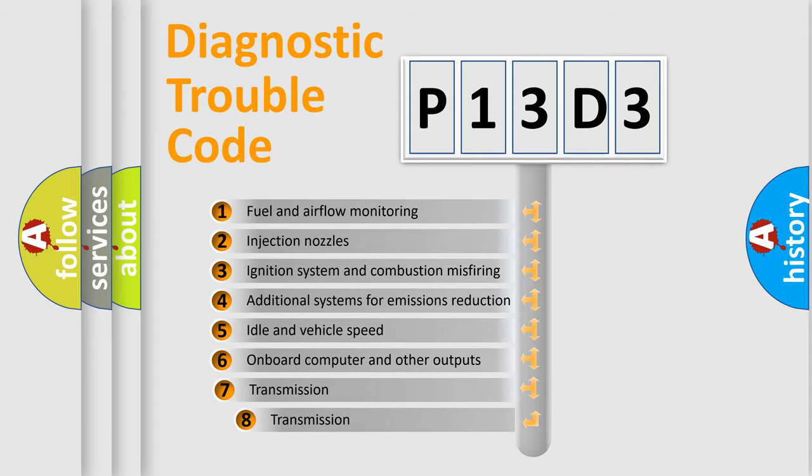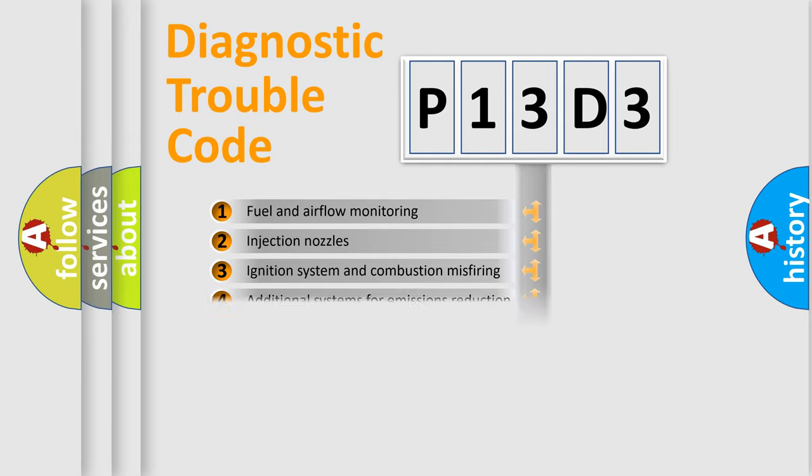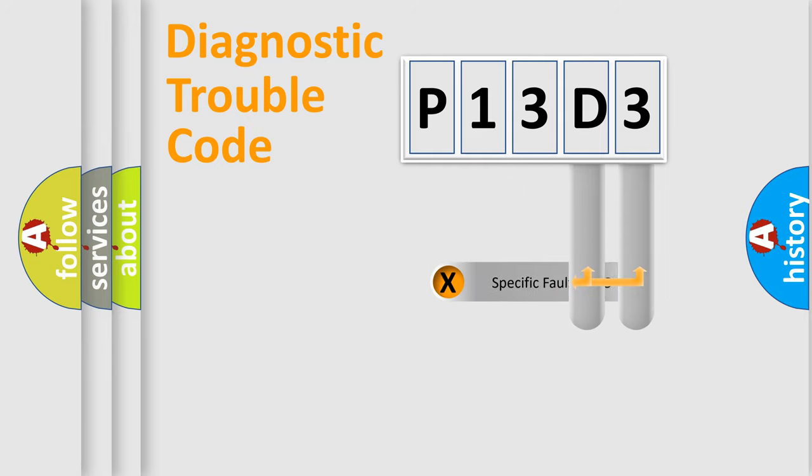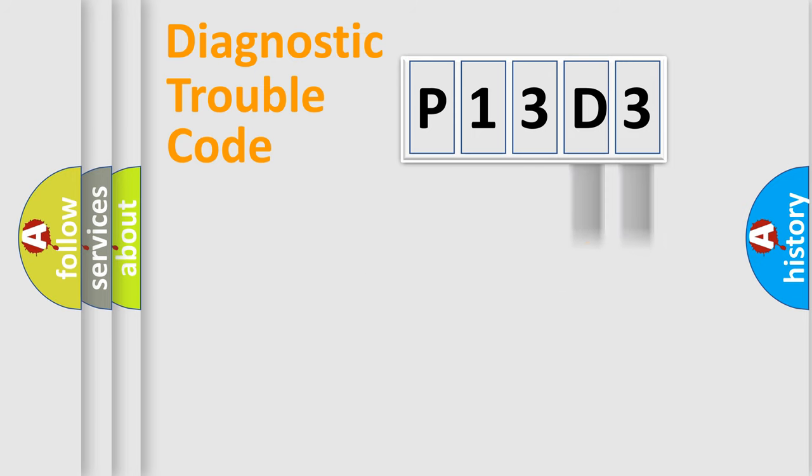The third character specifies a subset of errors. The distribution shown is valid only for the standardized DTC code. Only the last two characters define the specific fault of the group.